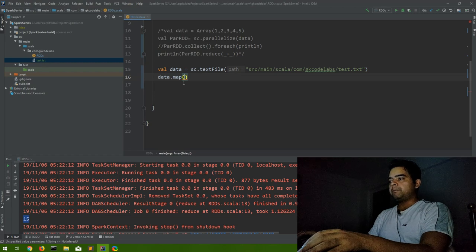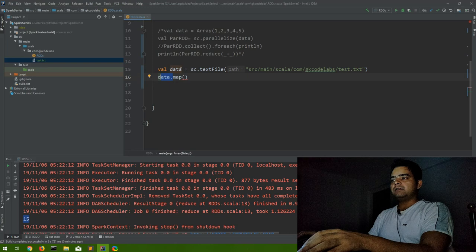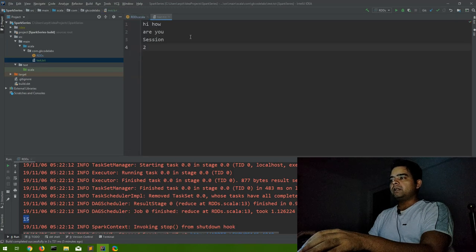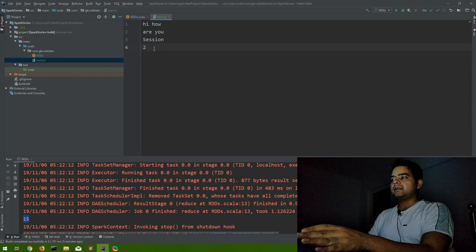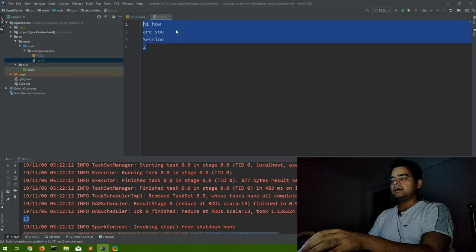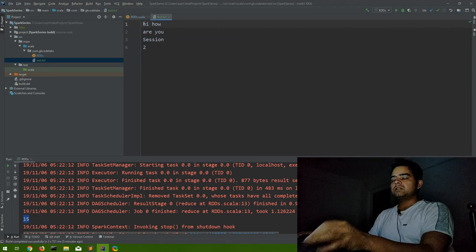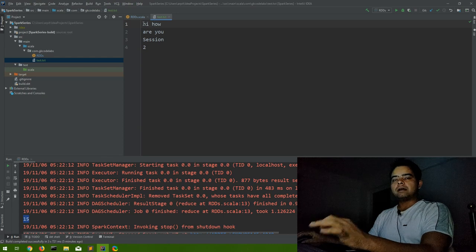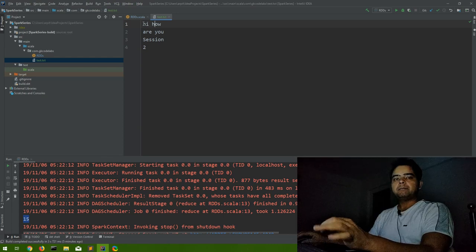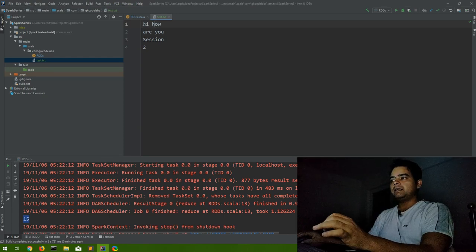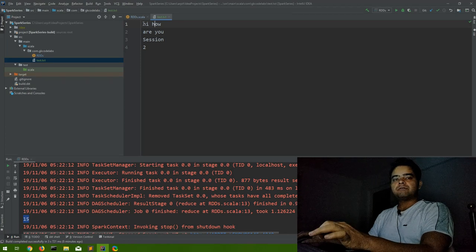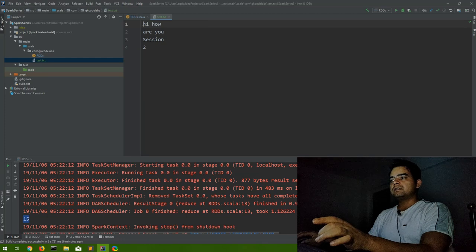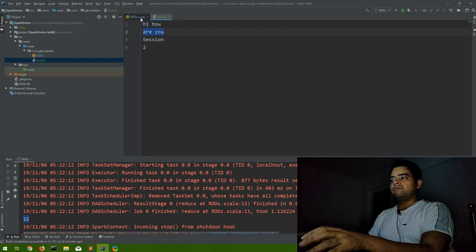We are doing a map on data. Data is an RDD with this text file. So if we do map on any RDD that is created with this kind of formatted data, the map function will perform all the operations line by line on that file or RDD. So whatever we write in the map function will be applicable first to this line, second to this line, then so on.